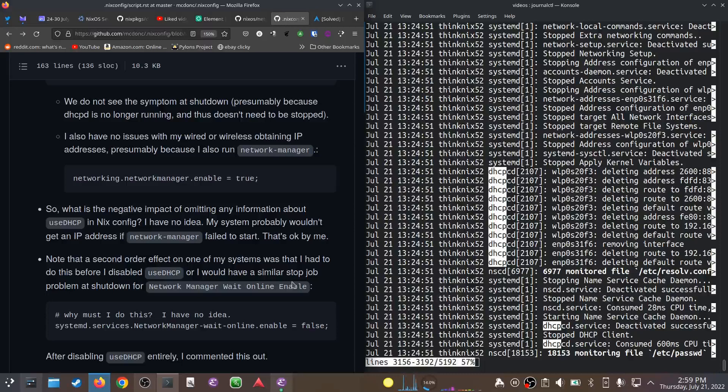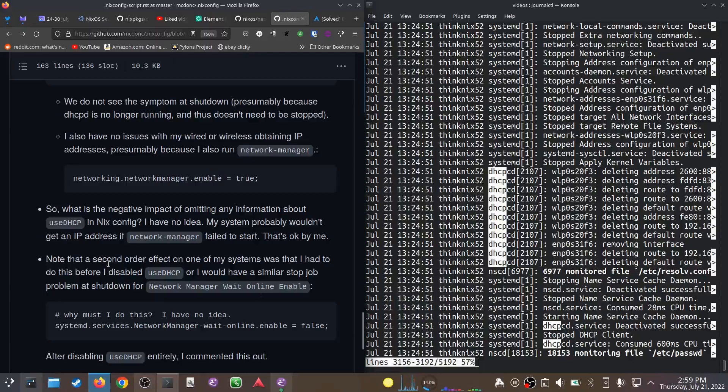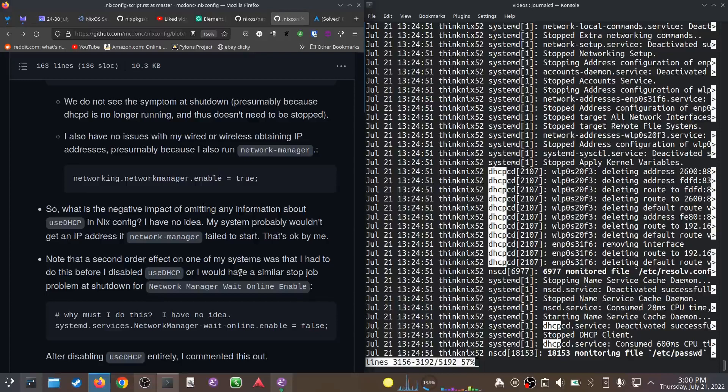So just as a minor aside, I had another symptom that I had worked my way around by disabling a systemd service called network-manager-wait-online. It would also have a similar stop job problem at shutdown. Before I messed with this dhcpcd thing, I just told it, 'Yeah, don't try to stop it.'